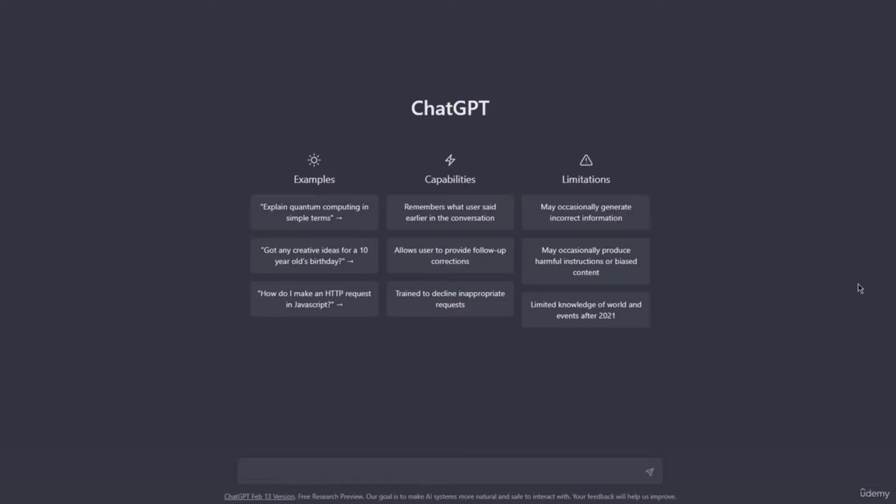Without any further ado, let's go ahead and address the elephant in the room: what are prompts? I will not try to reinvent the wheel. What I will do is go here on ChatGPT and ask it what is a prompt.